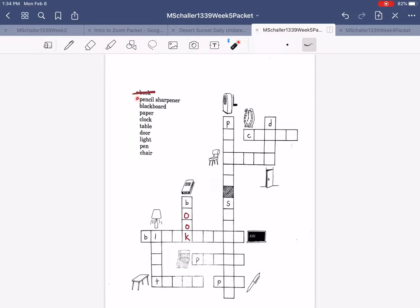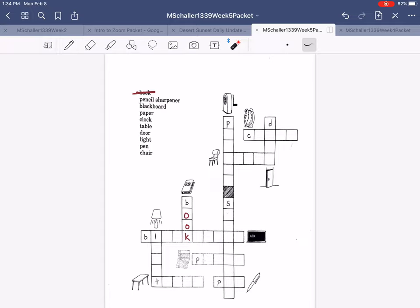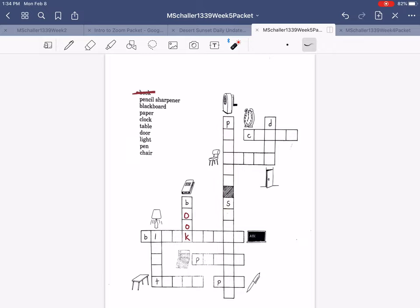Next we have pencil sharpener. You'll see pencil sharpener is very long. It's the longest word. So where in the puzzle is the longest word? Right here. And what is this? Pencil sharpener.